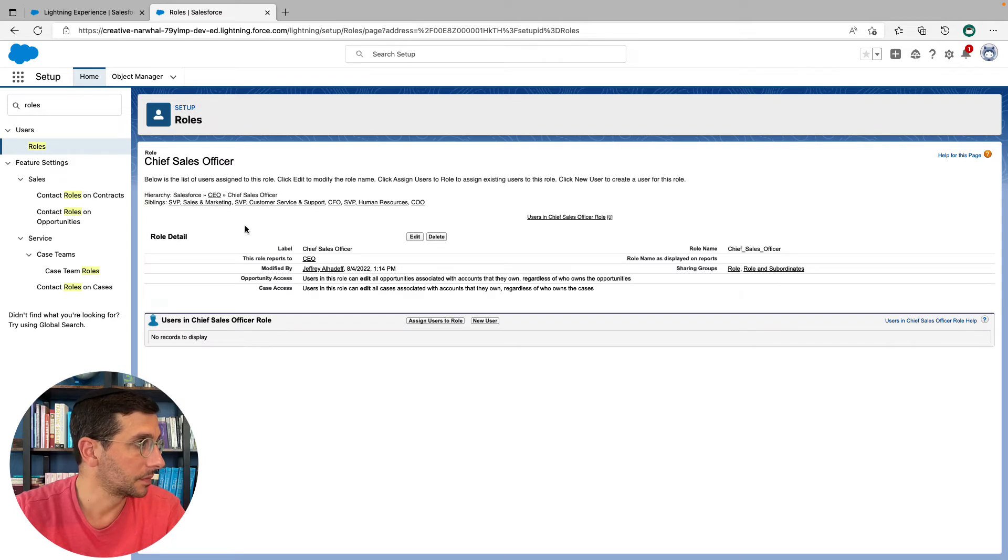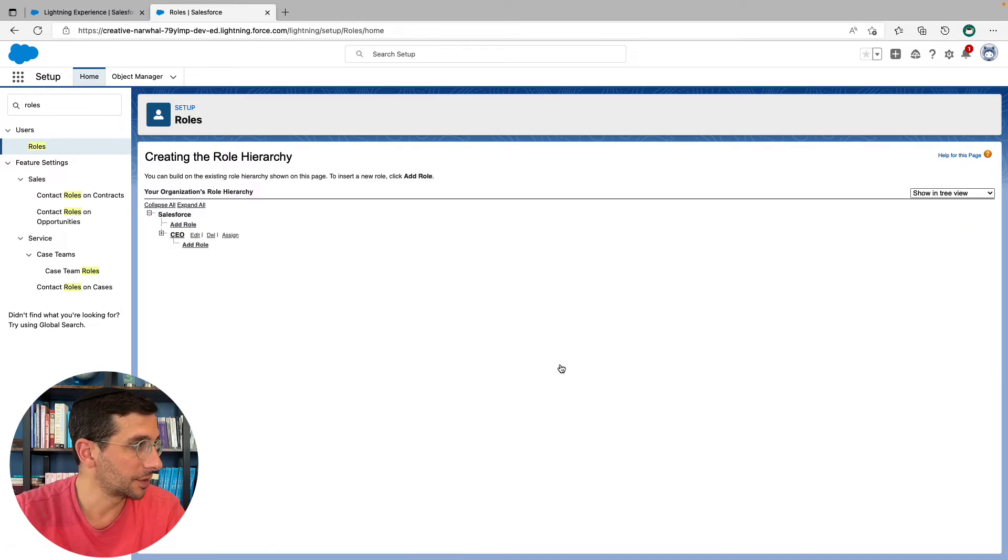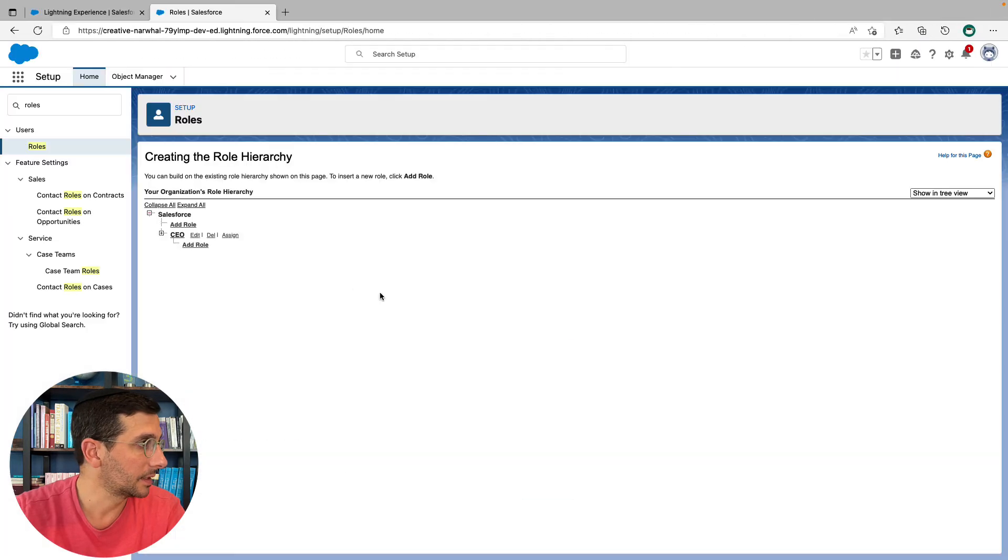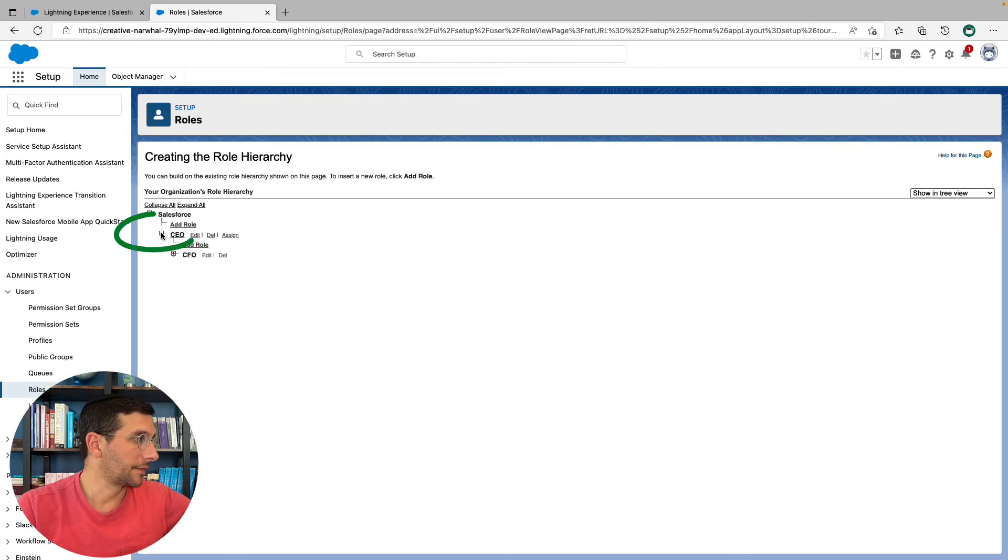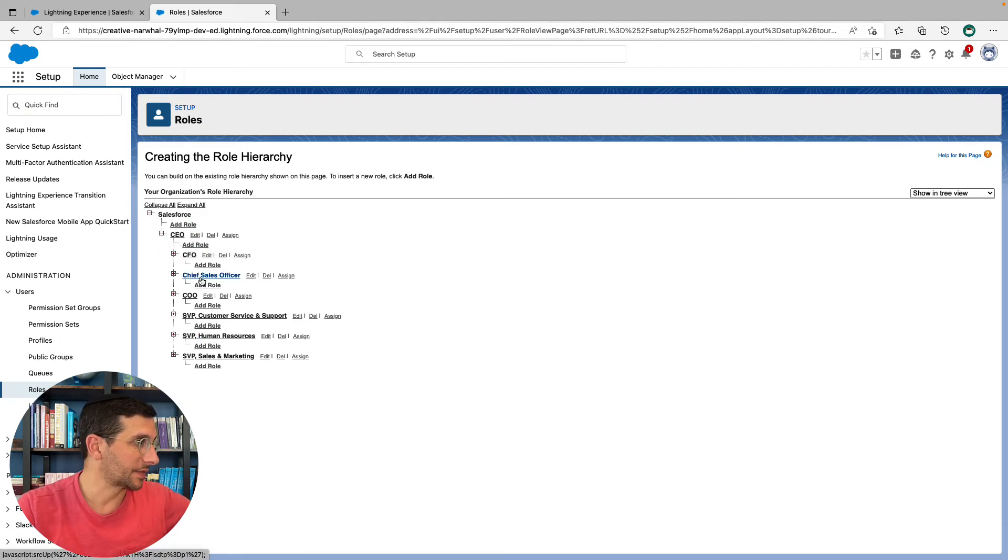Cool. Now we can go back. Did I say don't show this to them again? Okay. Then if I click here, I can see my chief sales officer.